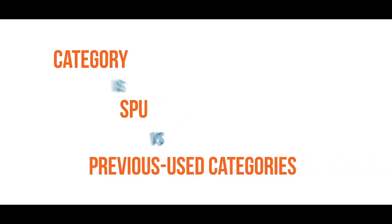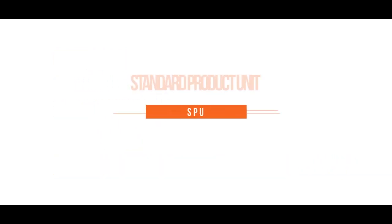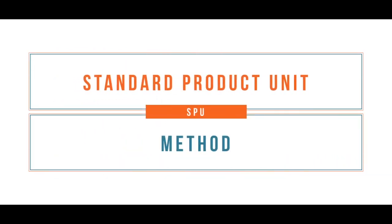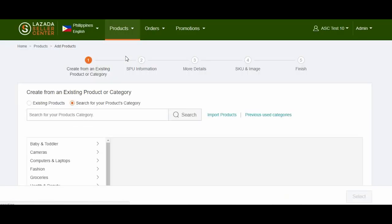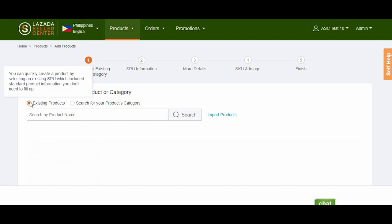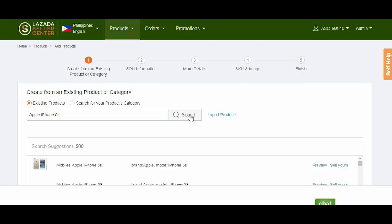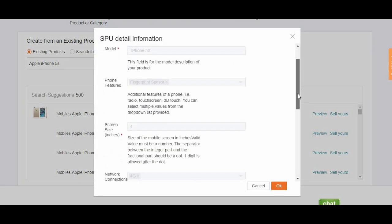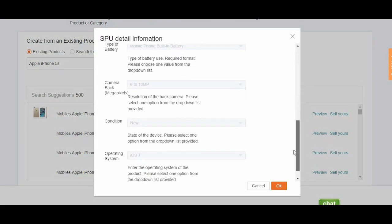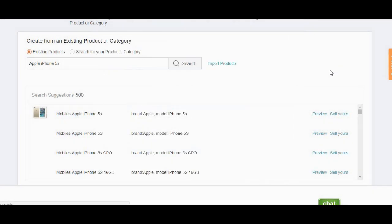There's not much difference in using the existing product information stored in our database or by using the Search for your products category method to create content via single upload. When using the existing product information stored in our database method, instead of searching for the category of your product, search for the brand and the model of the item that you're trying to create in the search box. The system will automatically showcase a selection of existing product information from our database that could represent your product. Click Preview in order to ensure the accuracy of your chosen items, and then proceed by clicking Sell Yours.